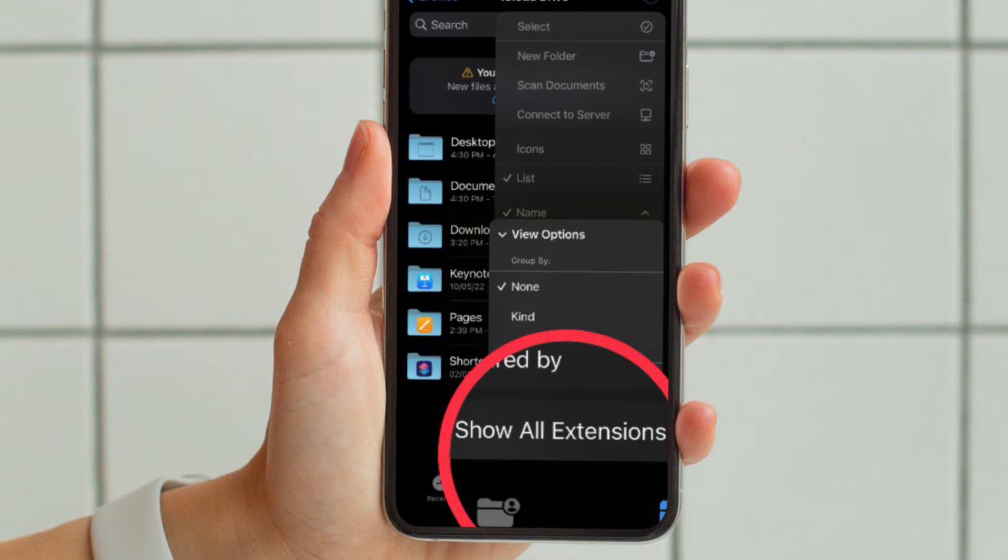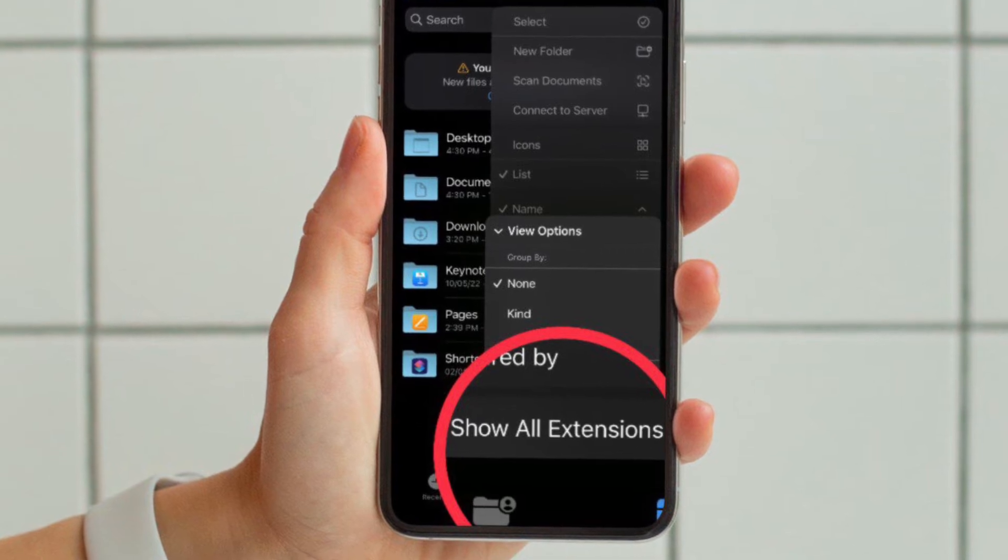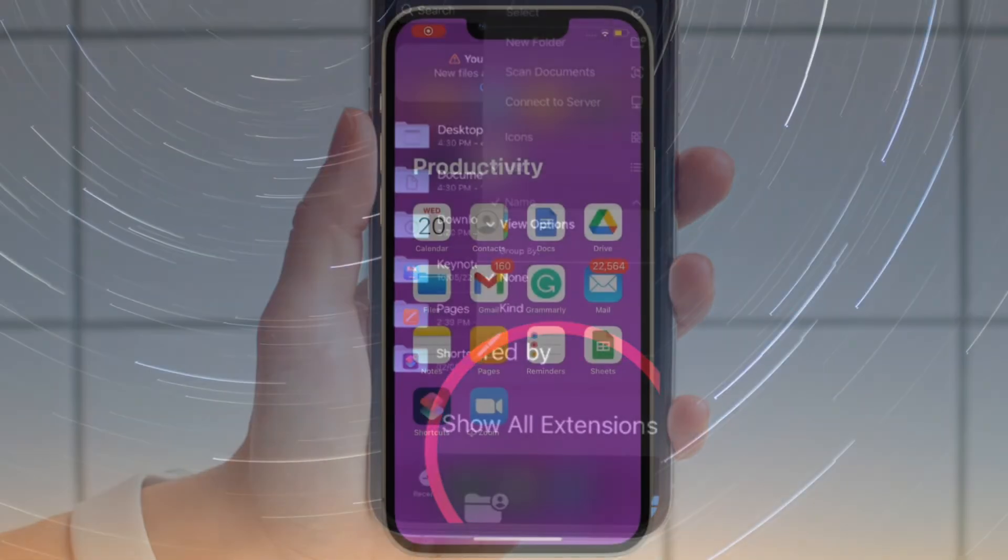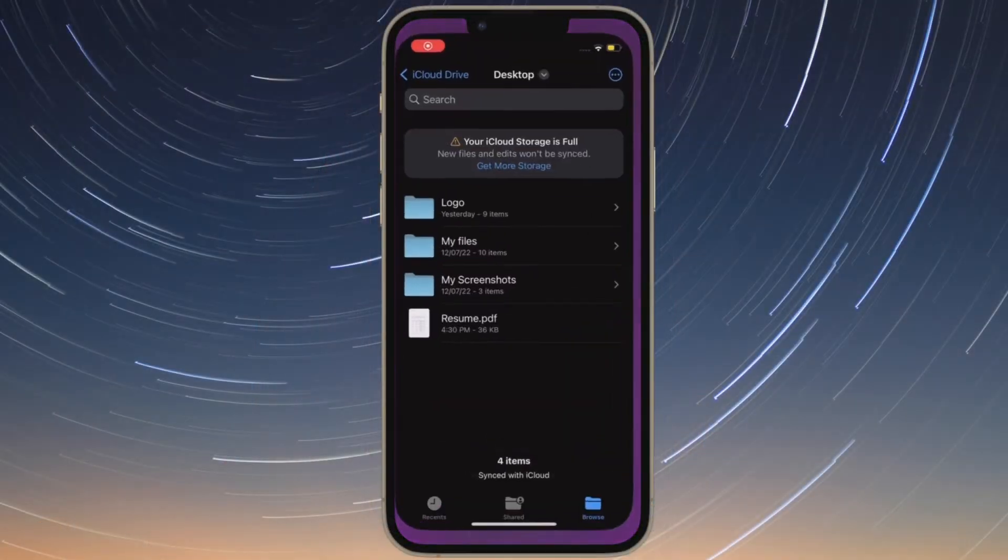Now you have to select Show All Extensions. That's pretty much it.